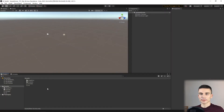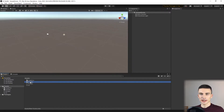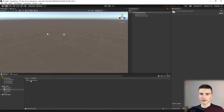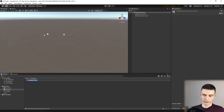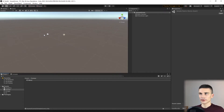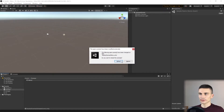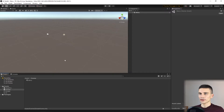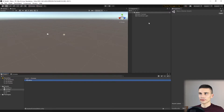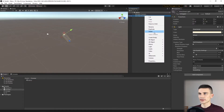Let's first prepare a scene that we'll be using for our menu, by changing the name of the current sample scene to 'Menu', and we can delete the directional light that is already in the scene.